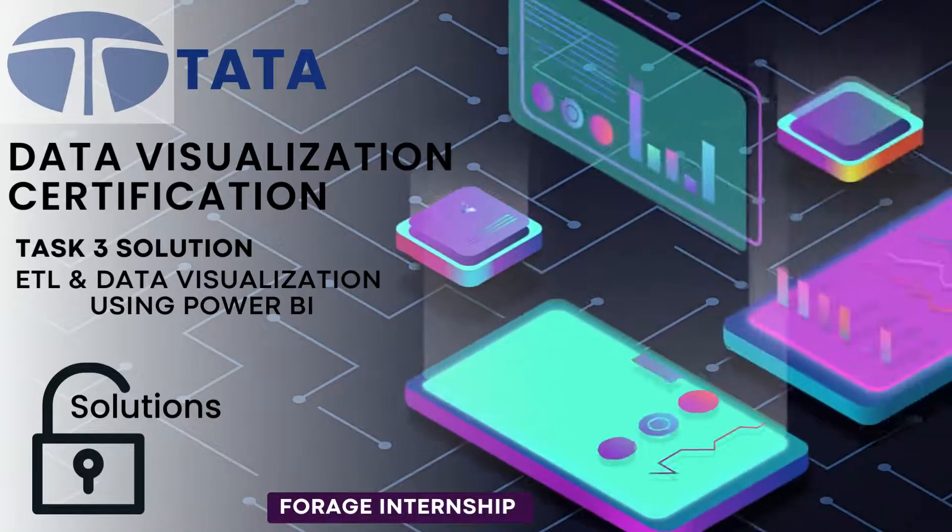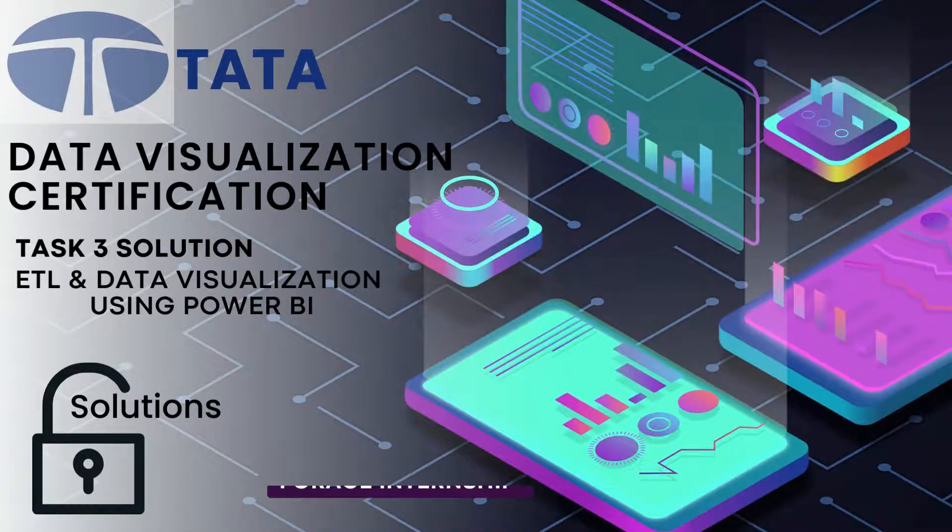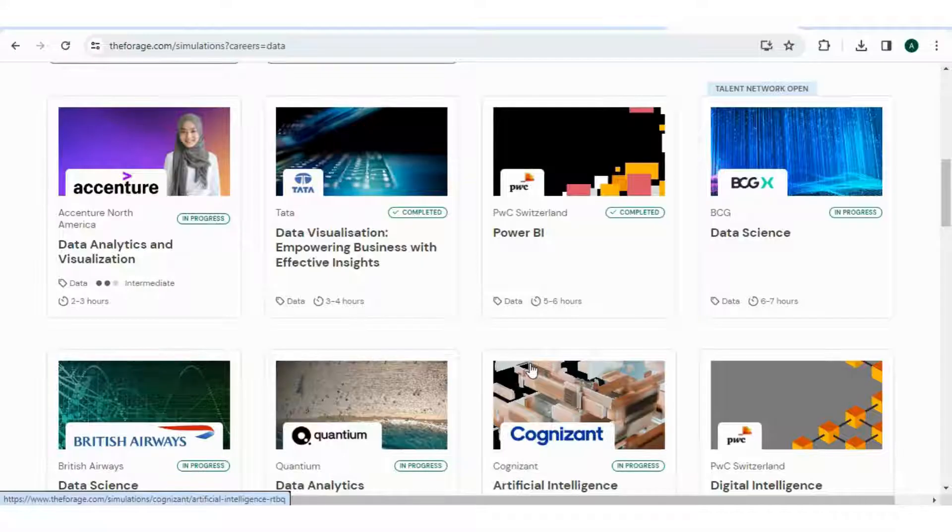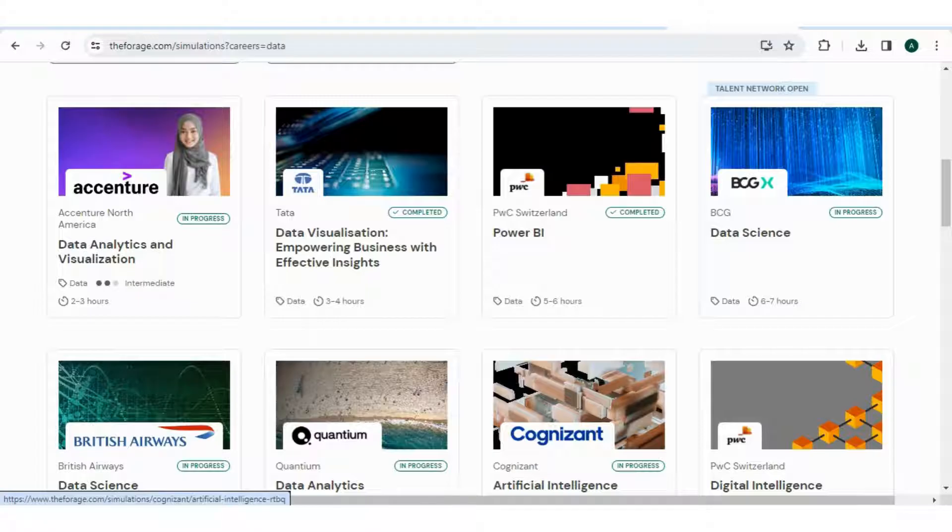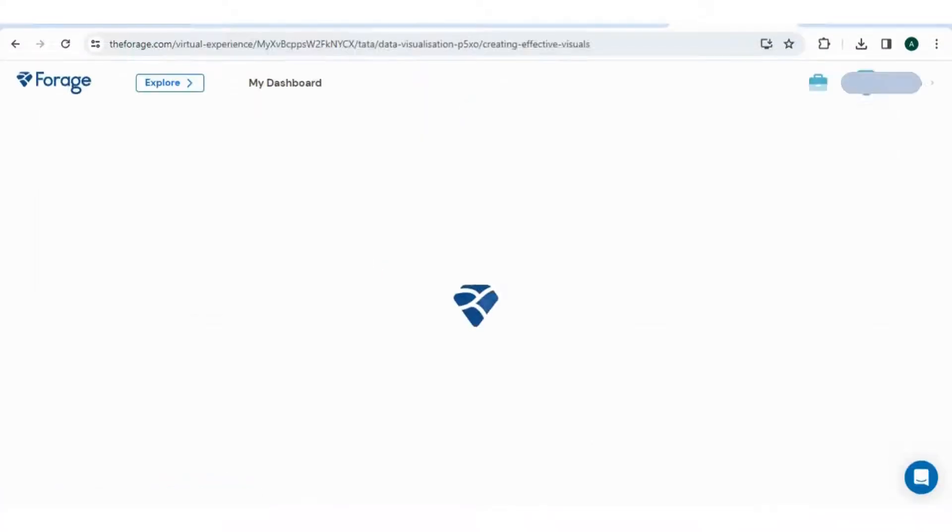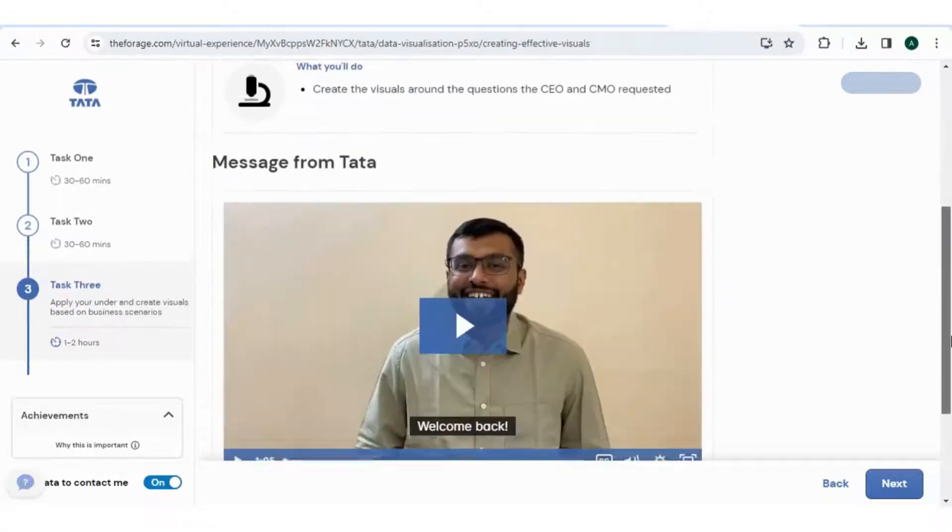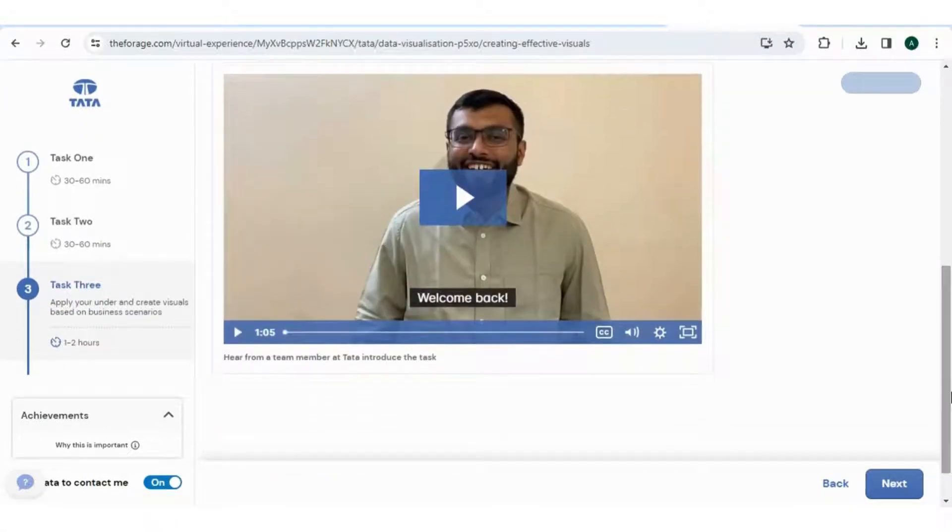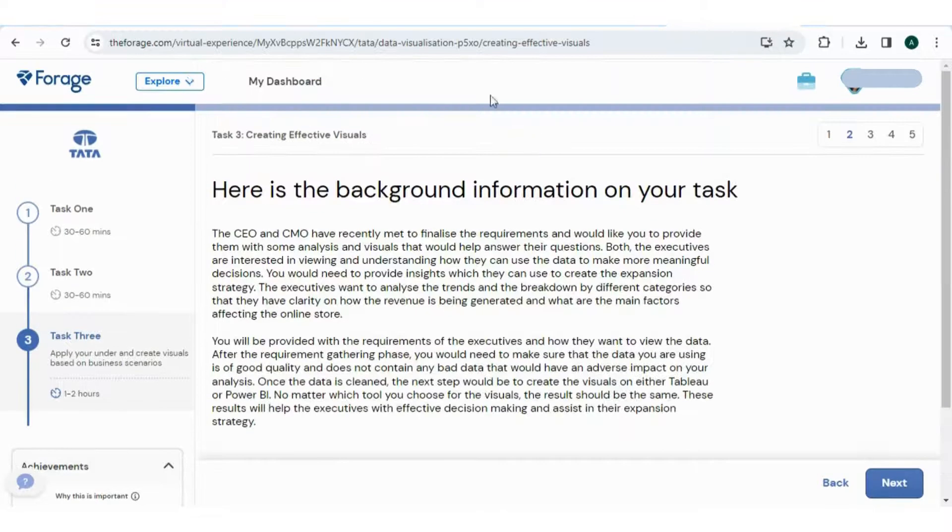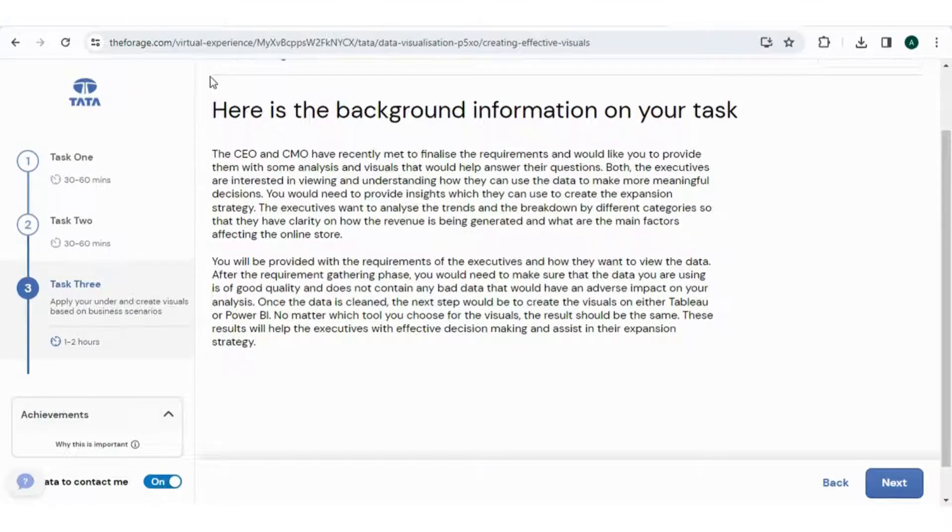Hello aspiring data analysts, welcome back to Solution Unlock channel. In today's video we are diving into Task 3 of the Data Forage internship program where the data analysis adventure begins. Task 3 challenges you to unveil complex datasets provided by Data and extract meaningful insights. This real-world scenario will sharpen your analytical skills and give you hands-on experience with Tata's data.